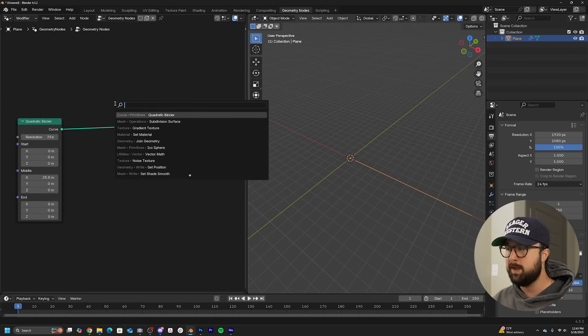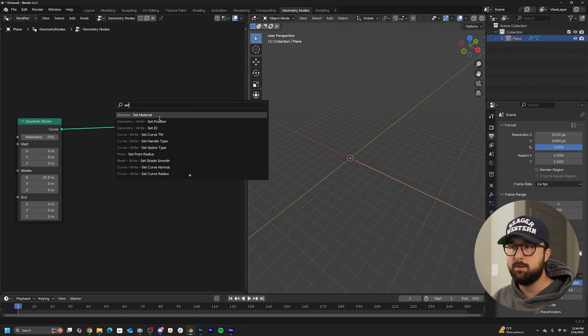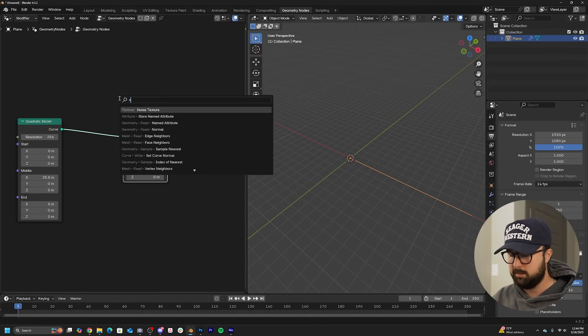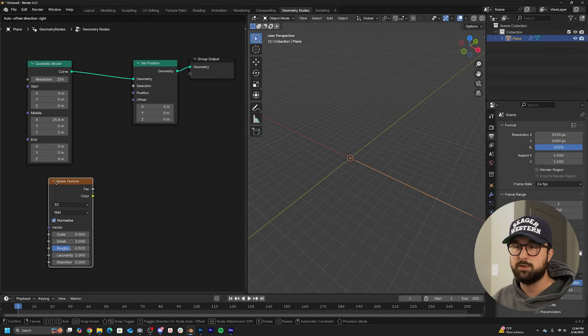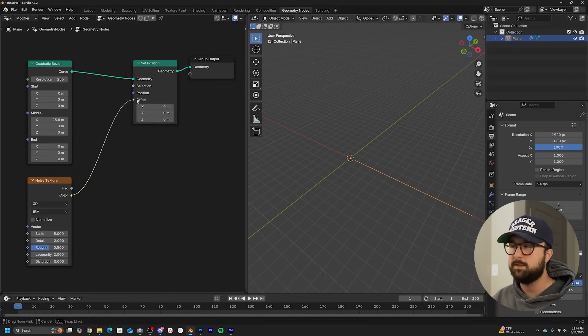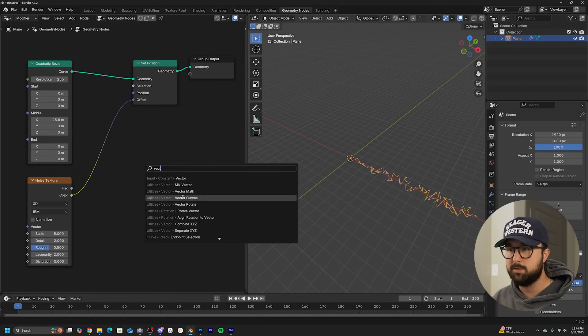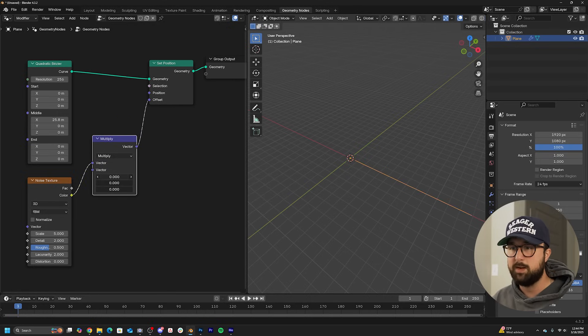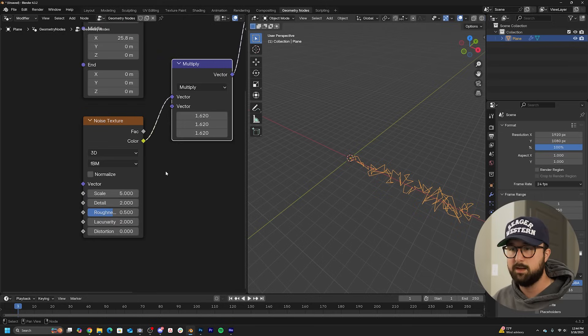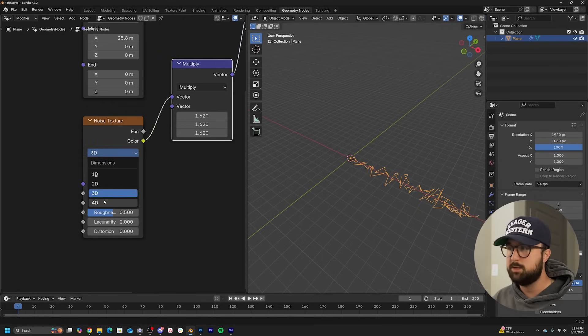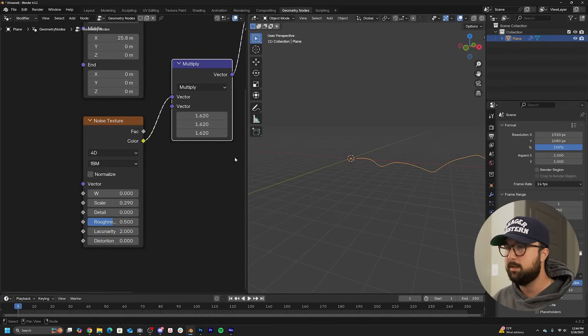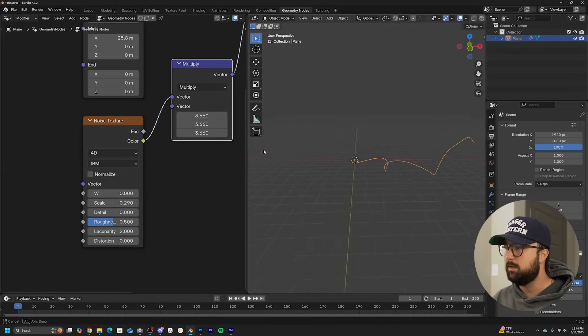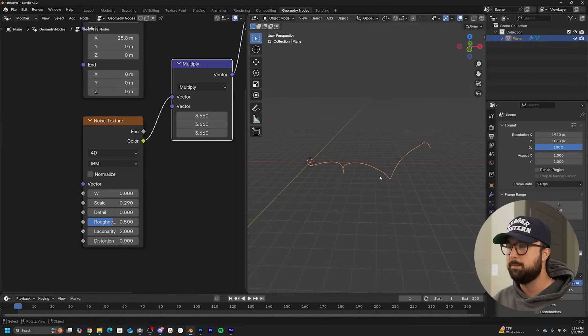Let's go ahead and displace this with a set position node. We're going to get a noise texture to set that position. Click on normalize, use color into offset. We're going to get a vector math node and set that to multiply so that we can adjust the strength of this effect. I'm going to bring my detail to zero, 3D to 4D, and then we're just going to bring that scale down until we get a really big shape that we can then use the multiply to make even bigger.